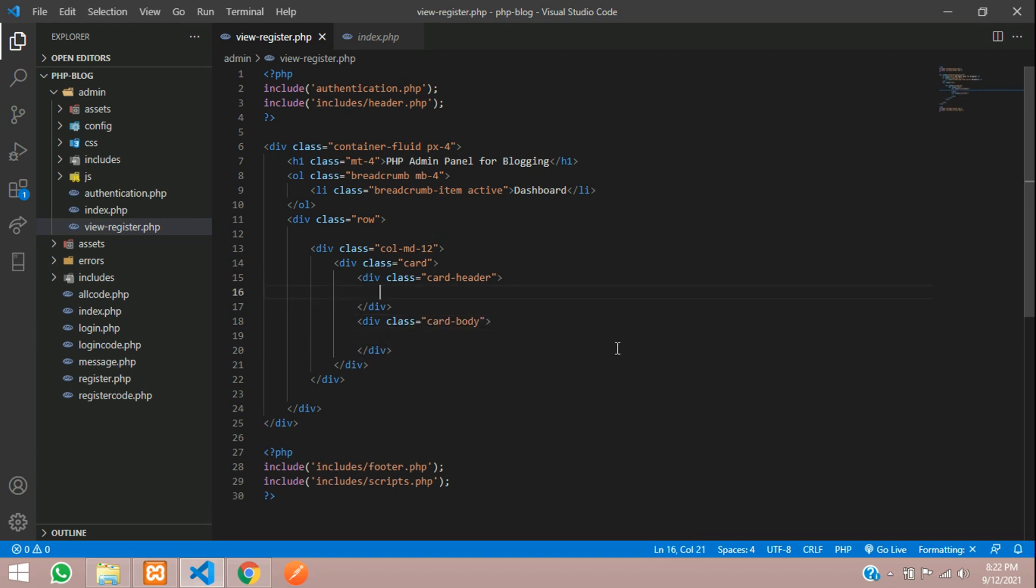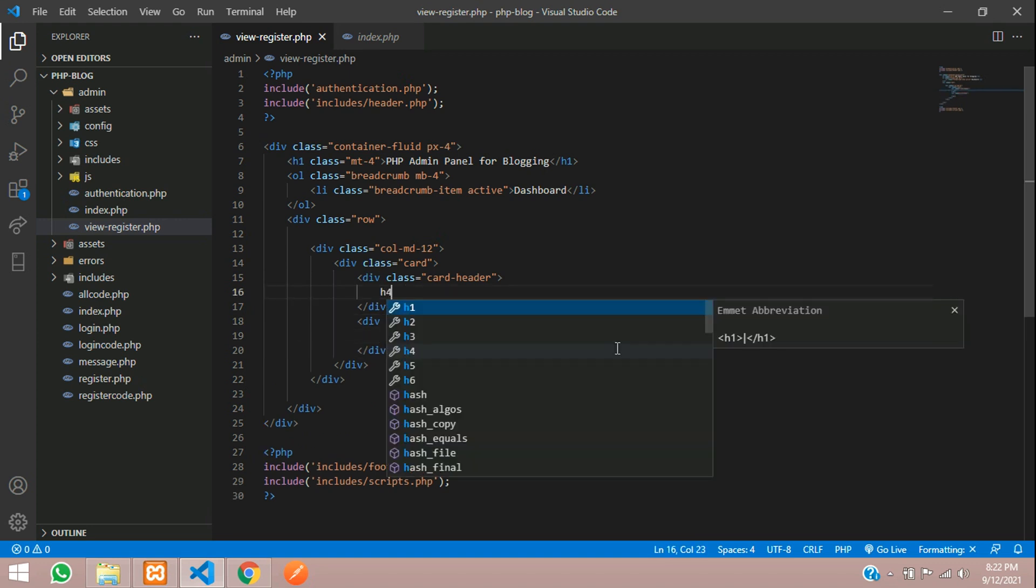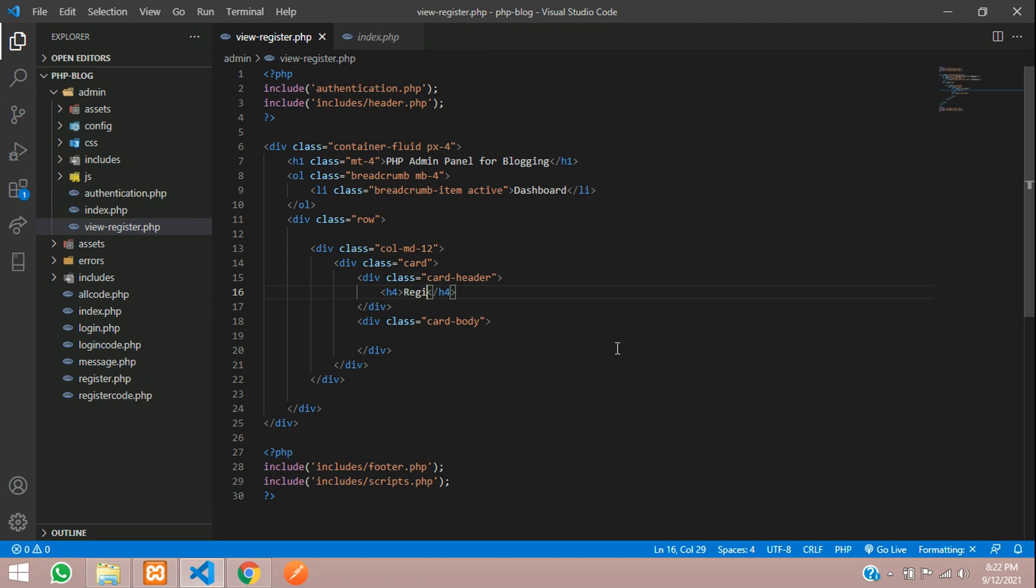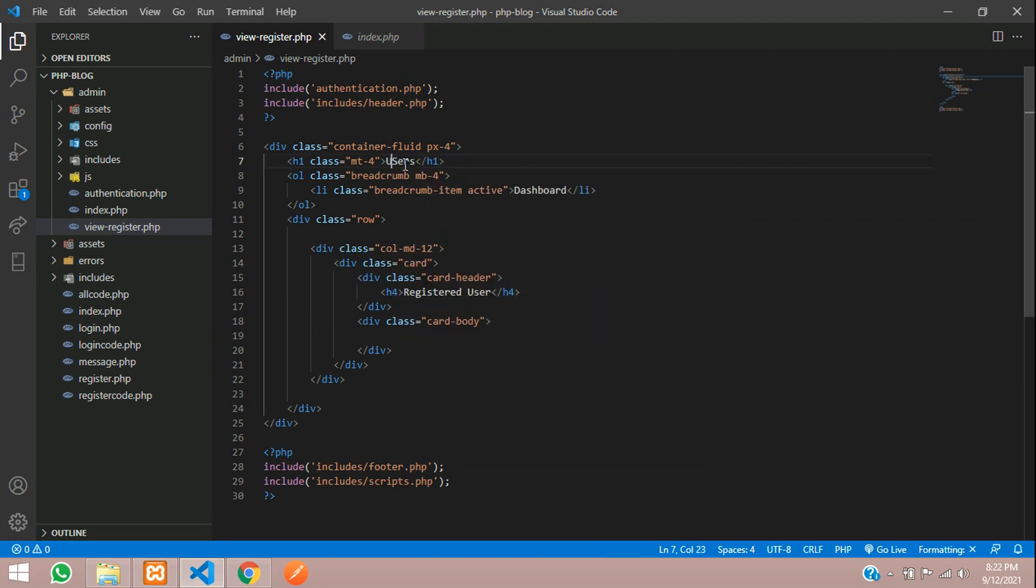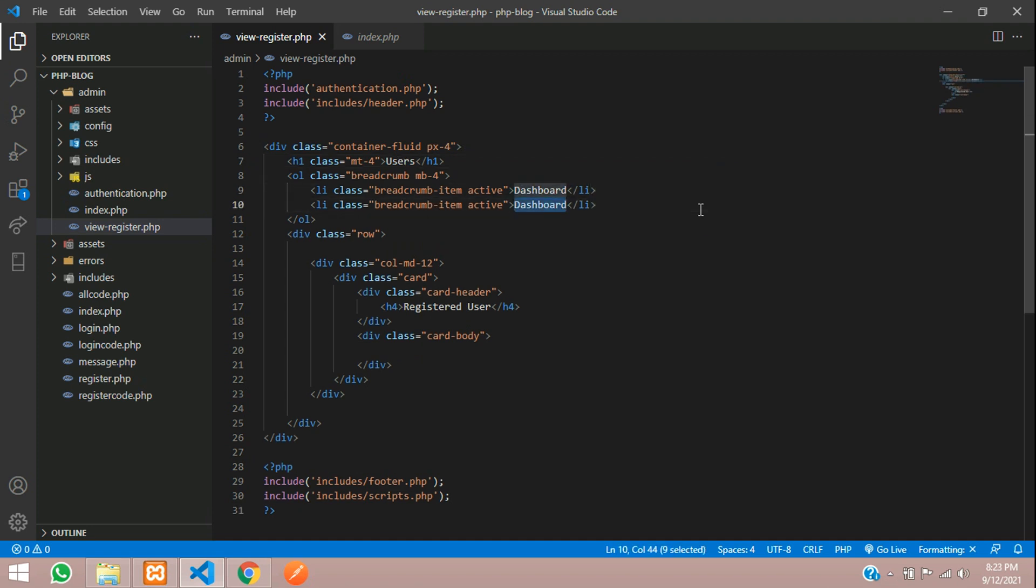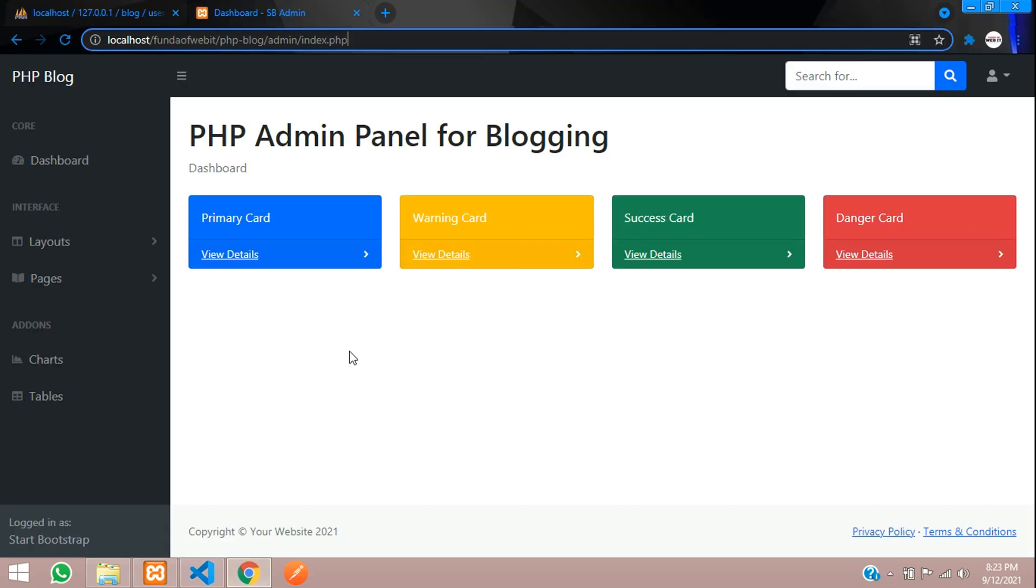Let's use column md12, card, card header, card body. Inside this card header, h4 tag registered user. So instead of this you can tell users. Copy and paste, you can mention this as a user and let's remove this active, save.